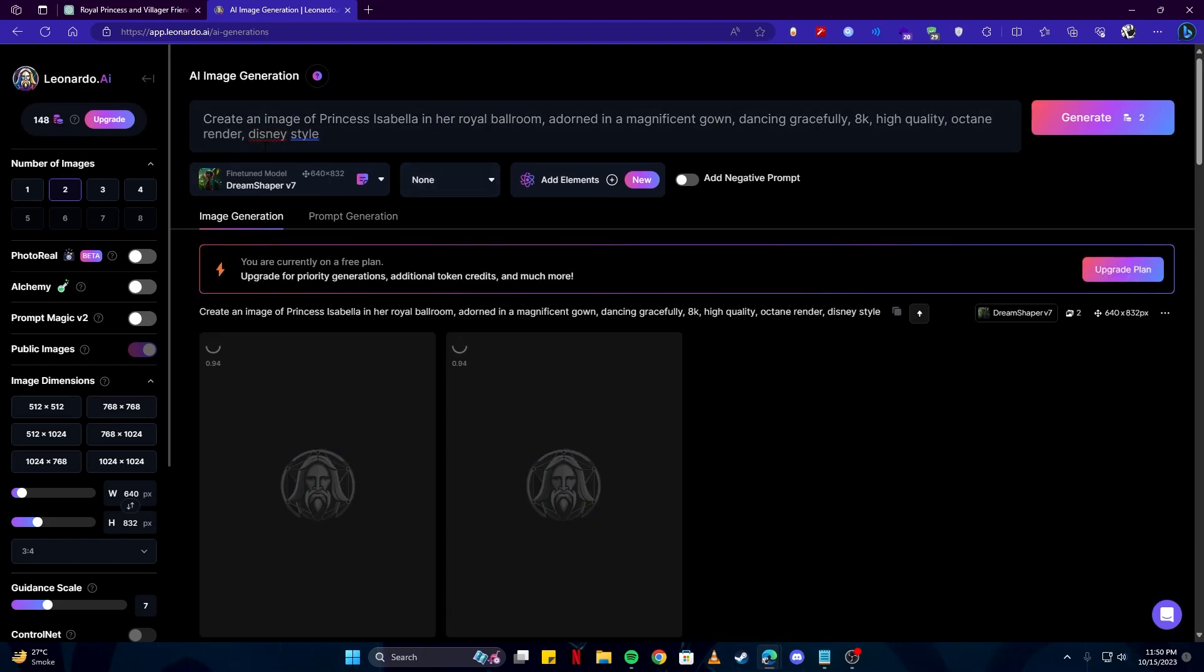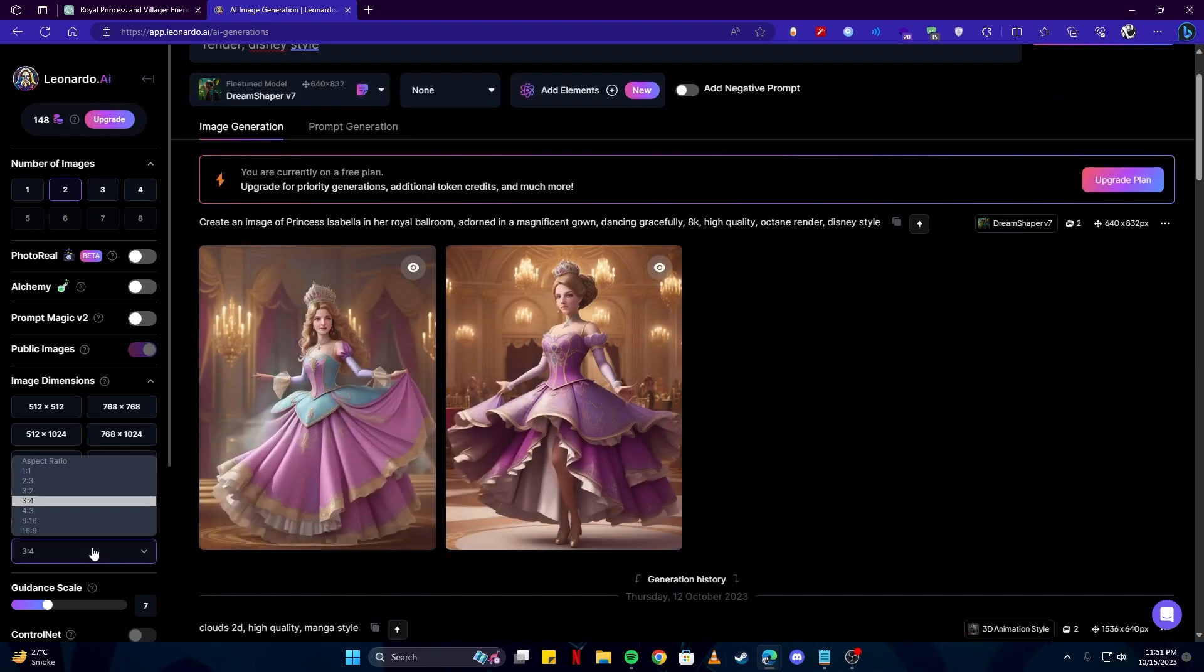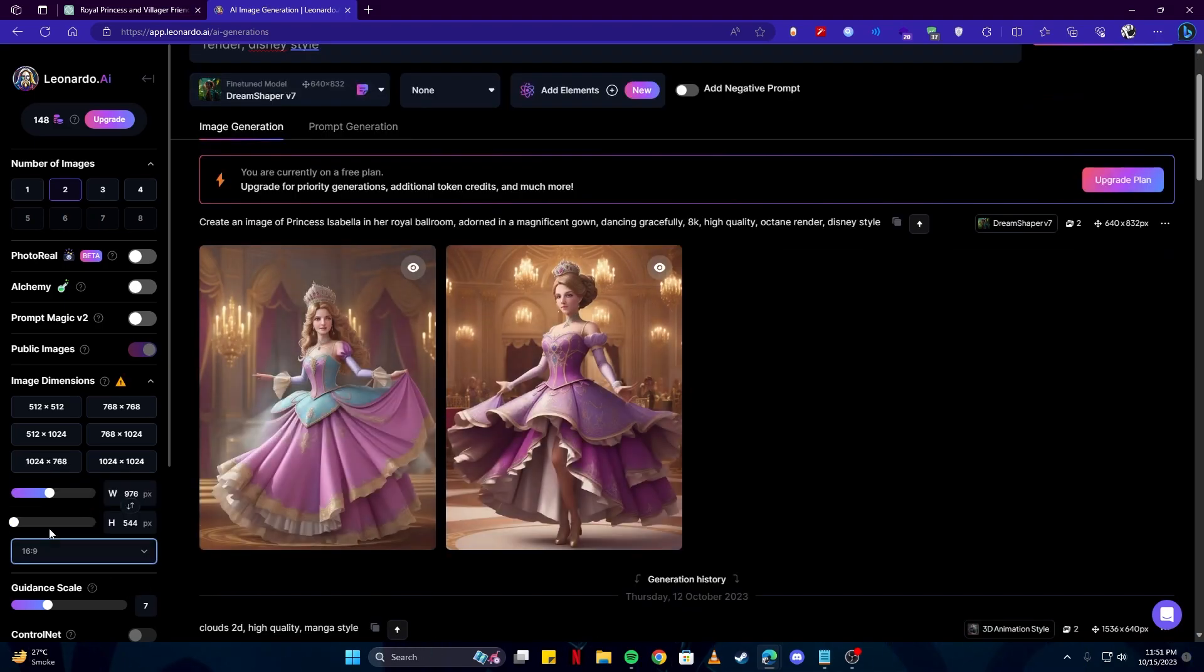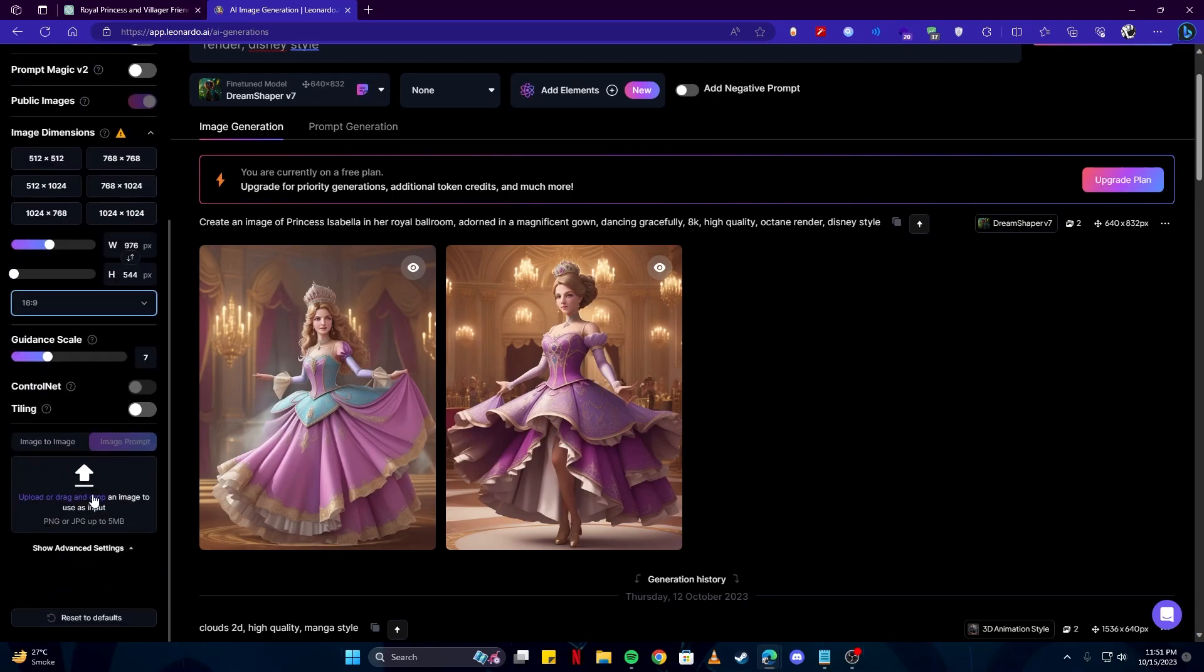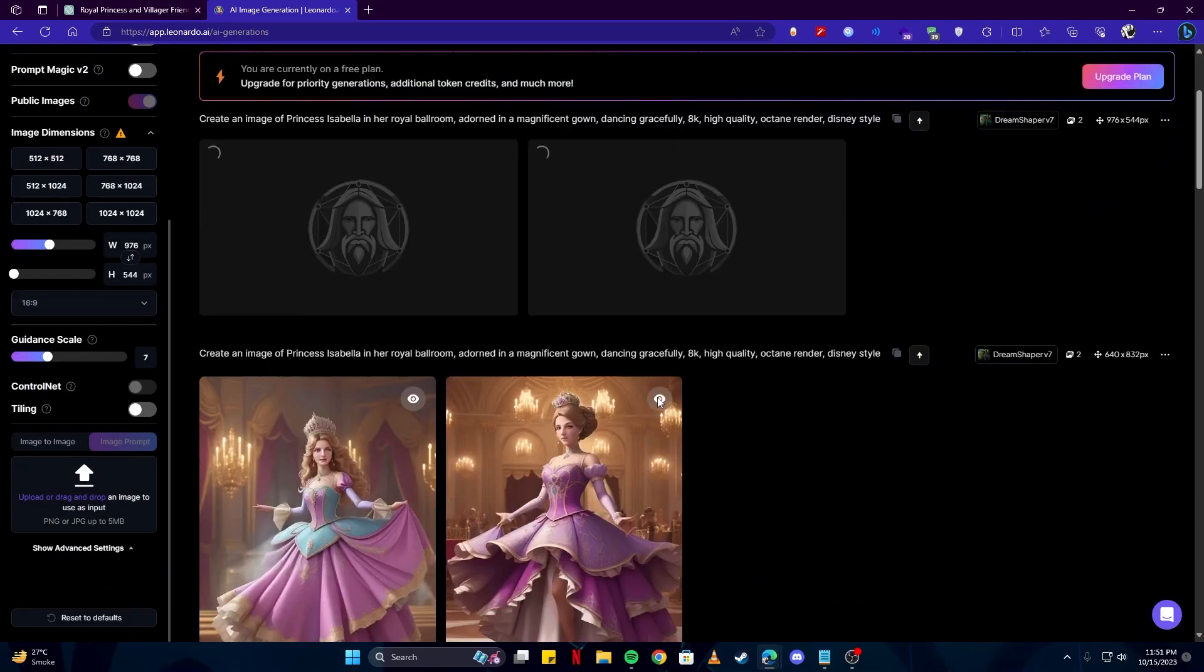We can change it up by writing 8K high quality octane render. You can play around with this and adjust the prompt according to your needs and styles. Now we have some images but we are looking for a 16 ratio 9 meaning horizontal image. So we're gonna change the aspect ratio here. And then generate some more.